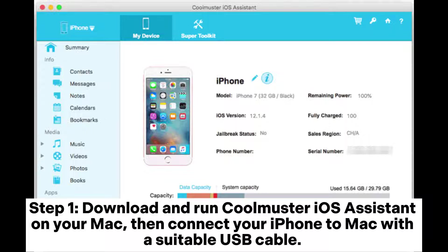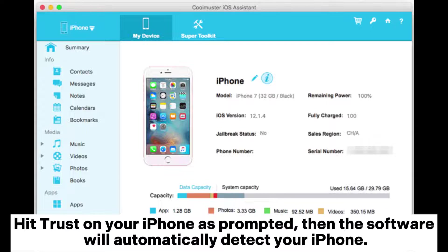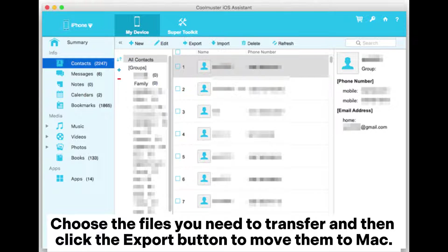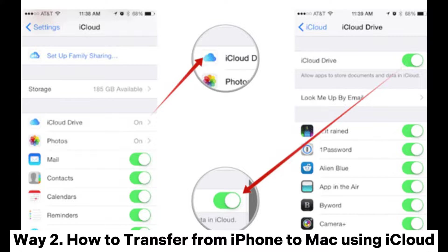Step 1: Download and run Coolmuster iOS Assistant on your Mac, then connect your iPhone to Mac with a suitable USB cable. Hit Trust on your iPhone as prompted, then the software will automatically detect your iPhone. Step 2: Select the data type on the left sidebar, then the files from iPhone will be displayed on the right window for managing. Choose the files you need to transfer and then click the Export button to move them to Mac.